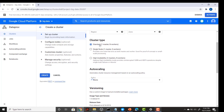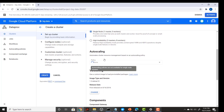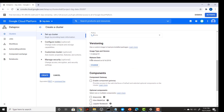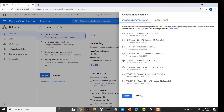Then you have to choose your cluster type: it could be one master with multiple workers, one master with zero workers, or three masters with multiple workers. For our purpose we are going with one master and zero workers because that will be sufficient for all our use cases. Then scroll down to the image section — here you have to change your image, so click 'Change'.